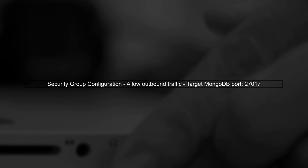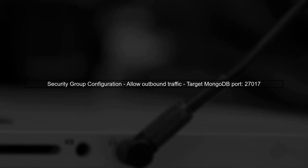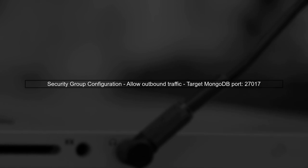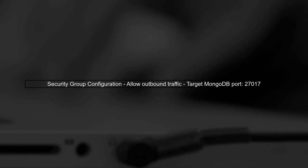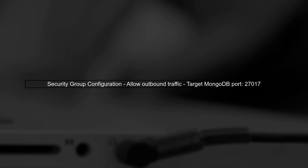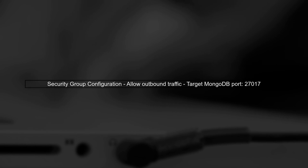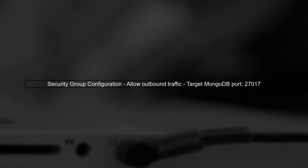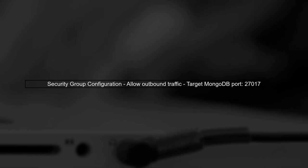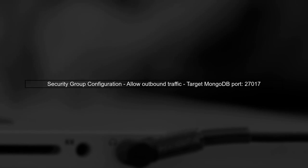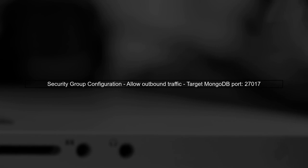Lastly, remember to verify your security group settings. The security group associated with your Lambda function must allow outbound traffic to the MongoDB instance's port, usually port 27017.